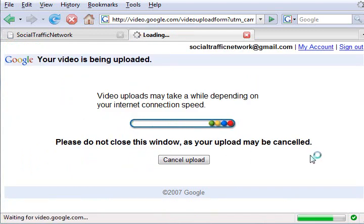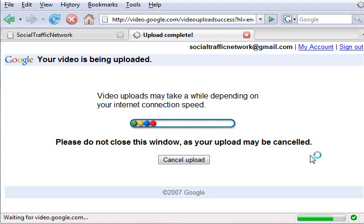Your video will start to upload. It may take a while, but just be patient and it will eventually upload.